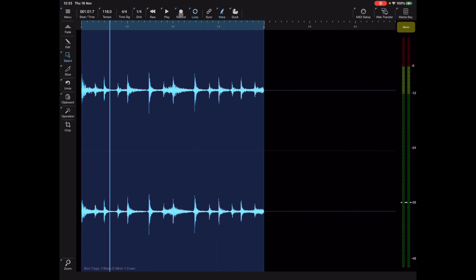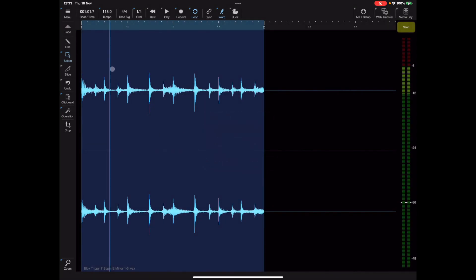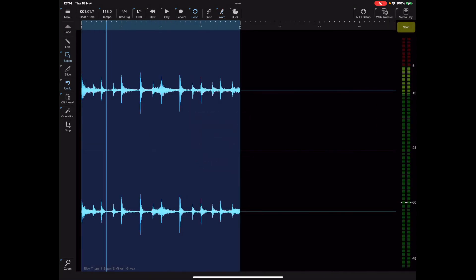Now if we're wanting to limit the recording length we can swipe down on a record button and we can quickly select the record length feature.